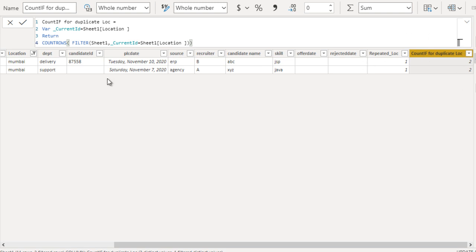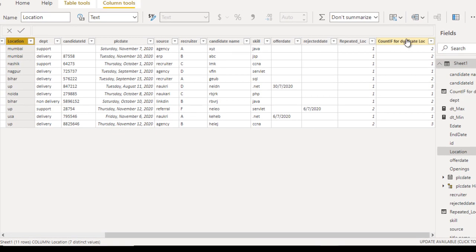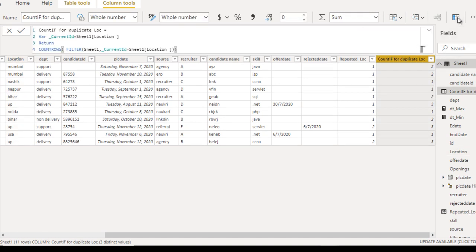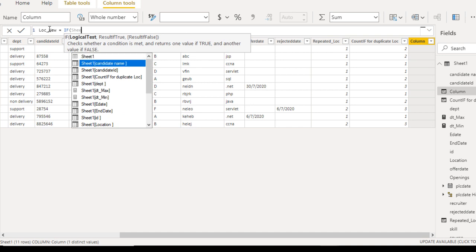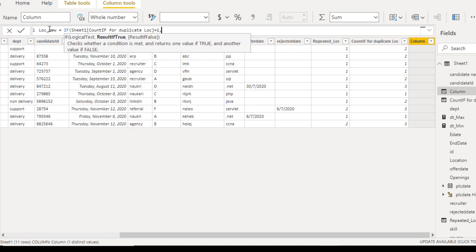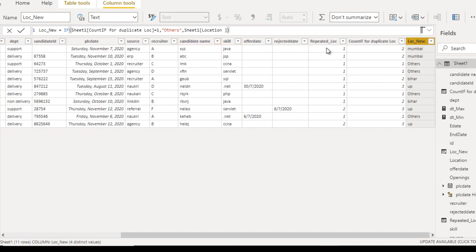After that we need one more column. Let me add a new column and call it 'location new.' Here we use an IF formula: if seat1's 'count if for duplicate location' equals one, then it should be 'others'; otherwise, use the same existing location. Now close the bracket and press Enter. In the location new column you can see: Mumbai, Mumbai, then others, others (because they appear only once), then Bihar, UP, and others — like that.